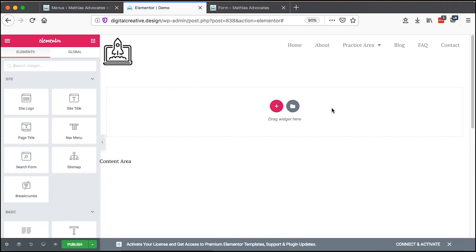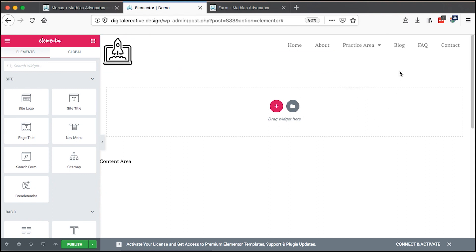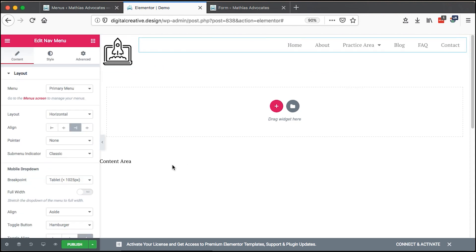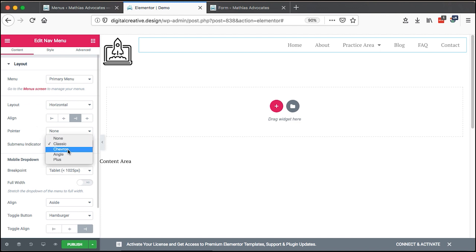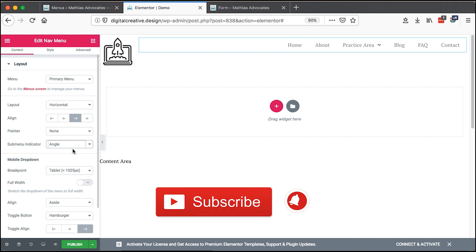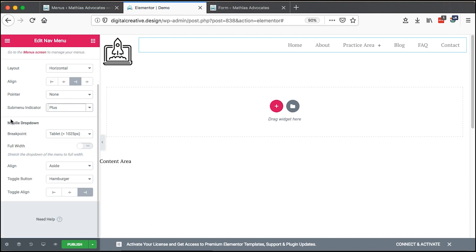Now our sub-menu items are reflected on our menu navigation. You can see what I was telling you — at the moment we have the sub-menu indicator set to Classic, but we can choose Chevron, Angle, or Plus. I'll leave it at Plus for now.